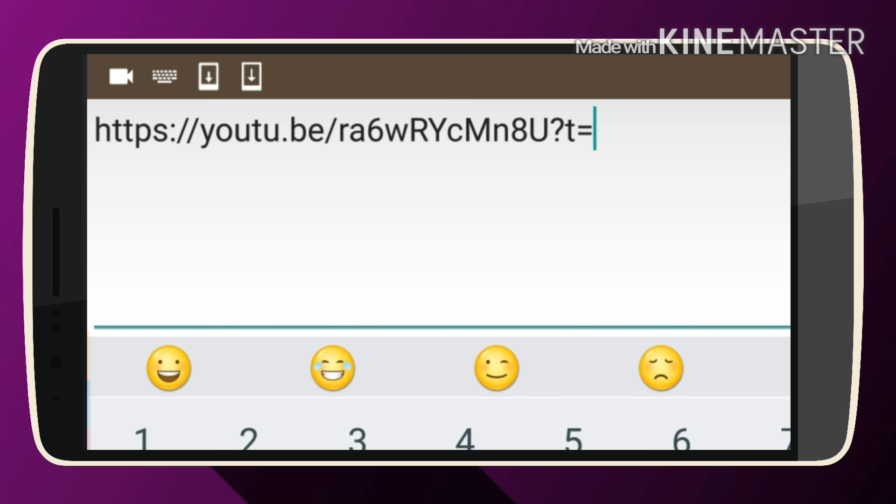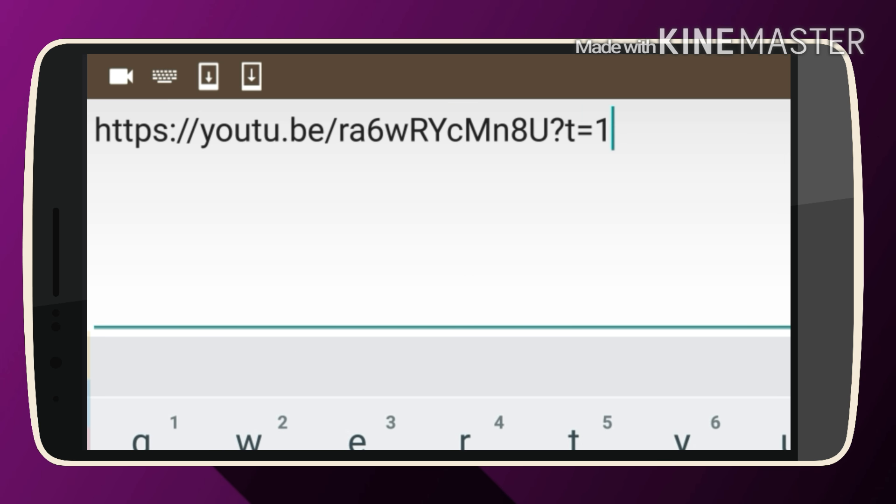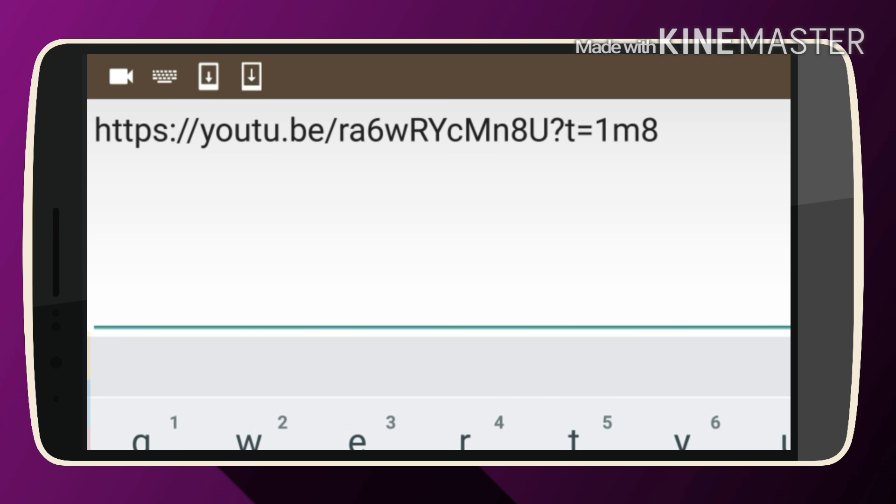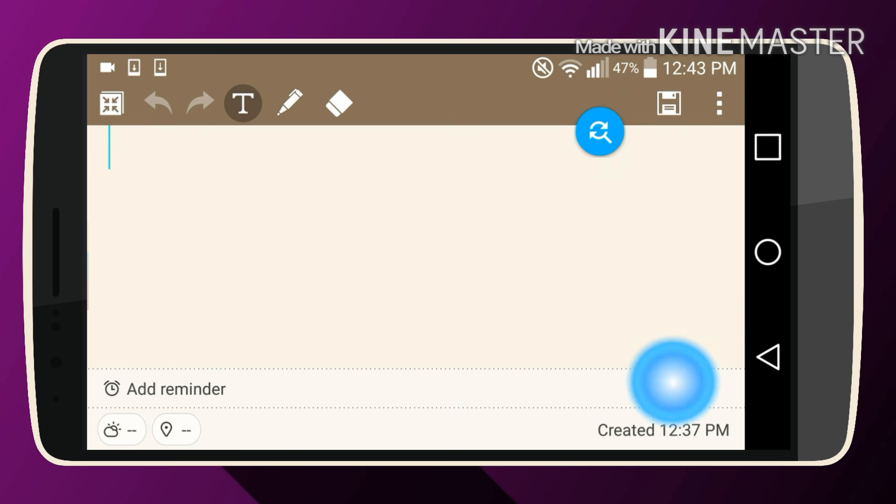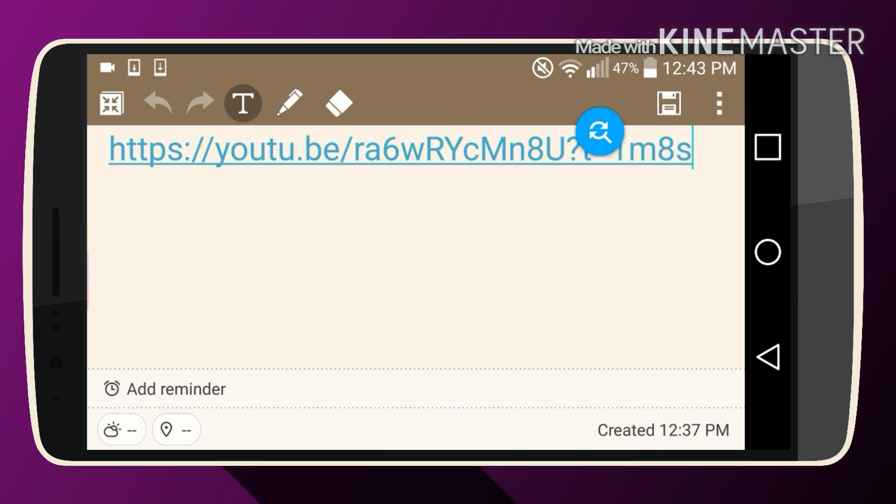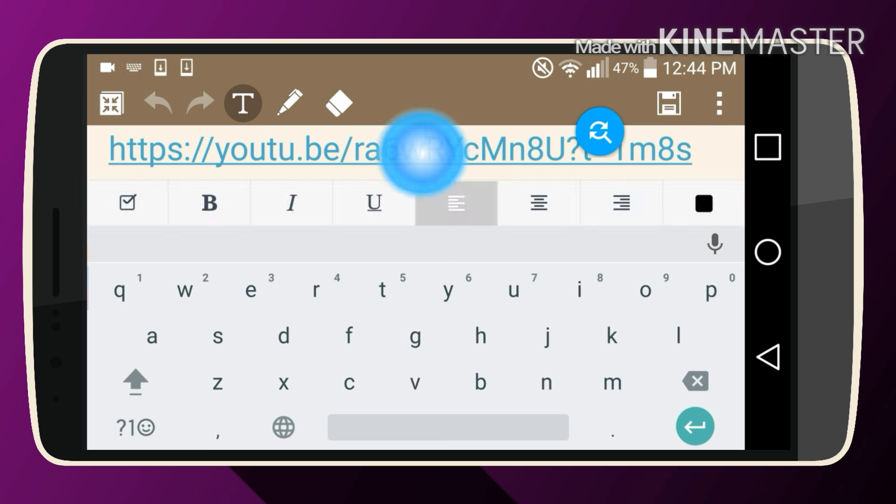8 seconds, so I type in 1 M for 1 minute and then 8 S for 8 seconds. All right, and that is it. So you can do this to any video that you want. So now I'm going to press this link and open the video.